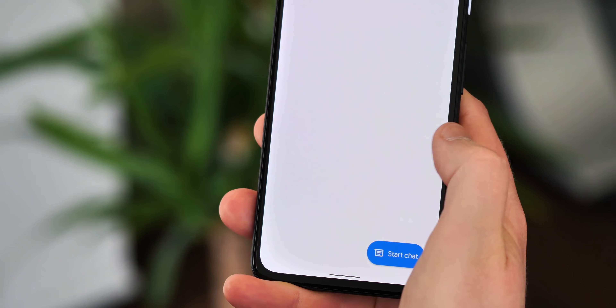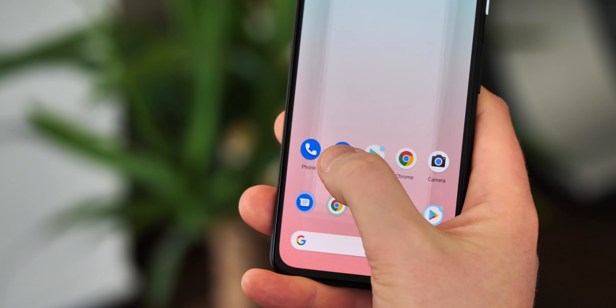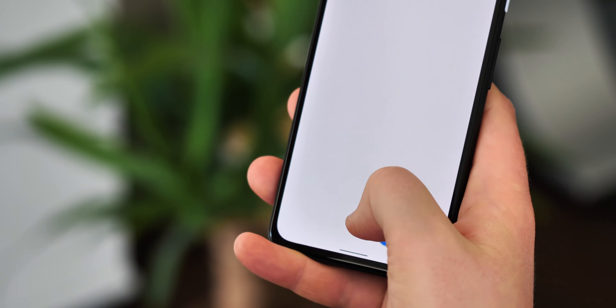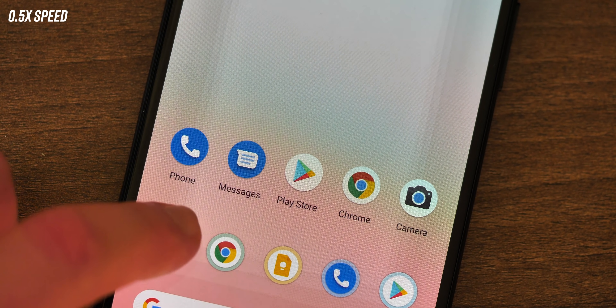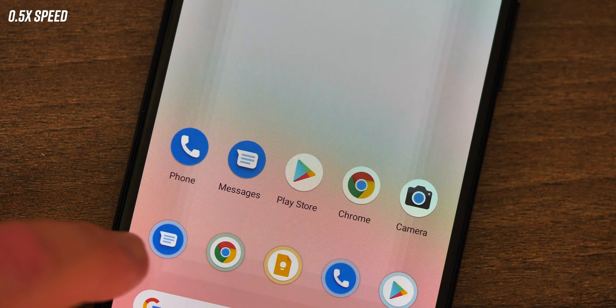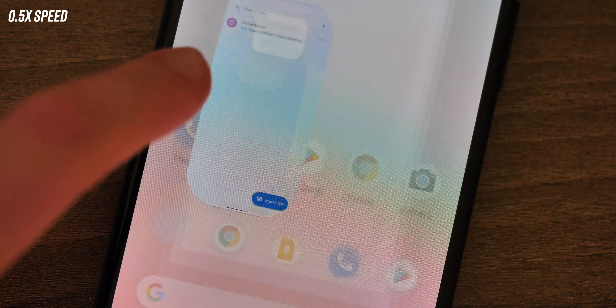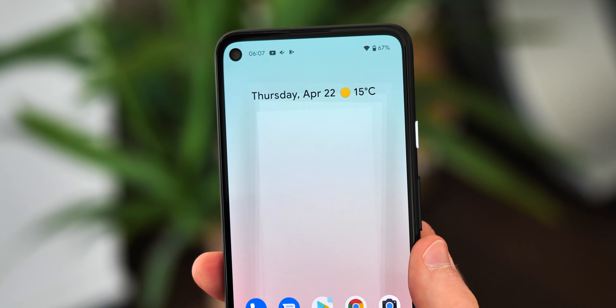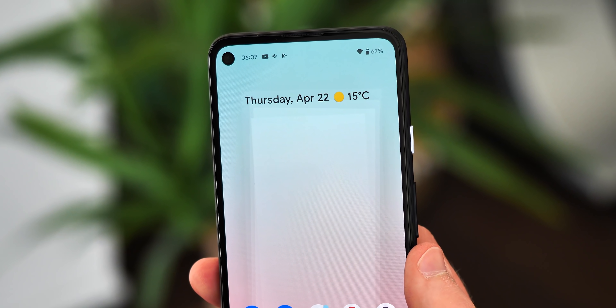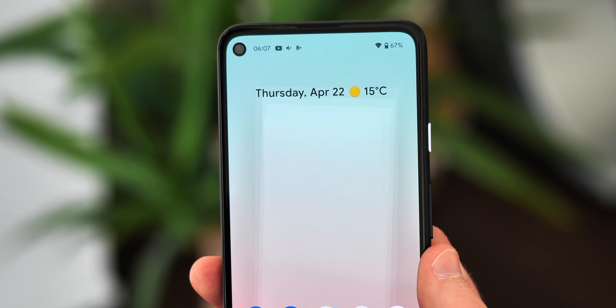There are a couple of other smaller animation differences you might notice too. The app launch animation now blends more smoothly into the splash screen when you first start an app, using the colour of the app icon background if there is one. It's a tiny visual detail, but it does add that little bit of extra polish. The at-a-glance widget now has a slightly thicker looking font compared to previous versions.